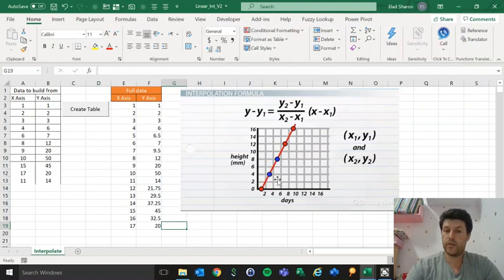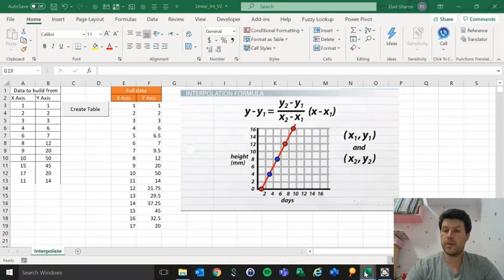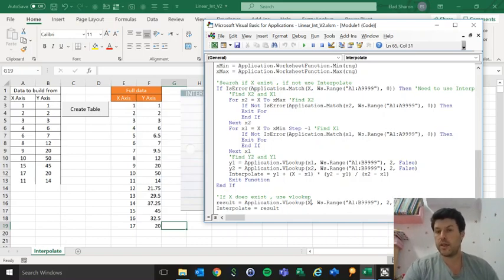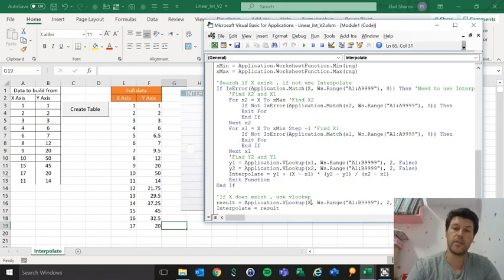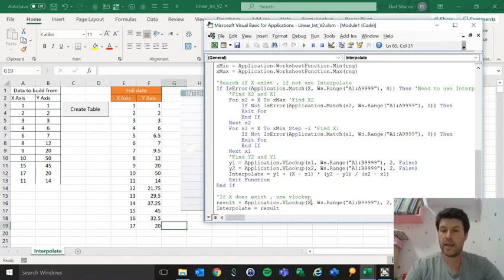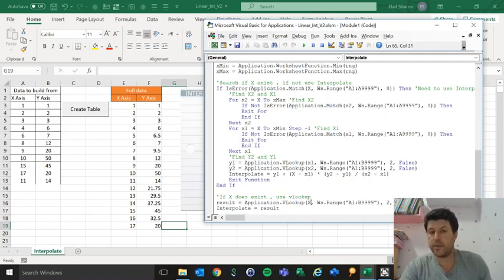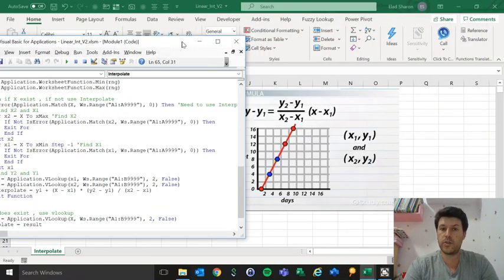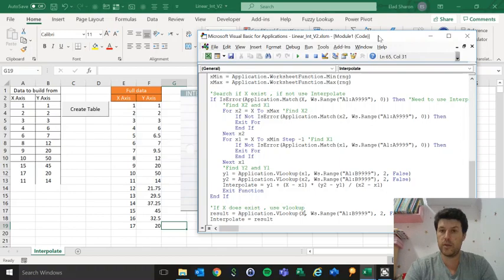If X does not exist, I'm using a simple VLOOKUP within an error handler. I look for X2 and X1 — the one before and the one after the missing value. I run two loops: one going up from that value and one going down, using MATCH to find when I come up with the X1 and X2 that exist. Once I do that, those become the values I need. For Y2 and Y1, it's simply a VLOOKUP once I've found X1 and X2. Then it's the simple math: Y1, Y2 minus Y1, et cetera.